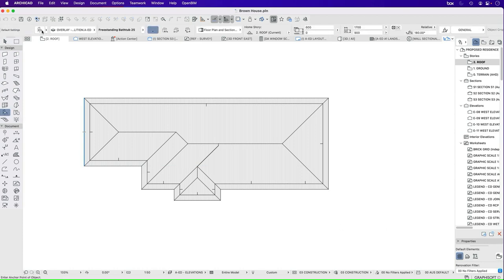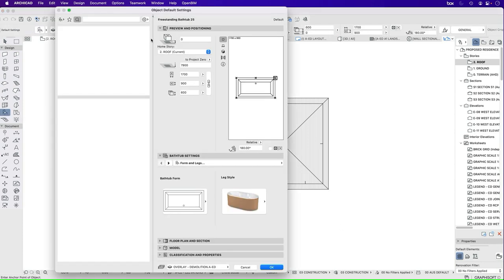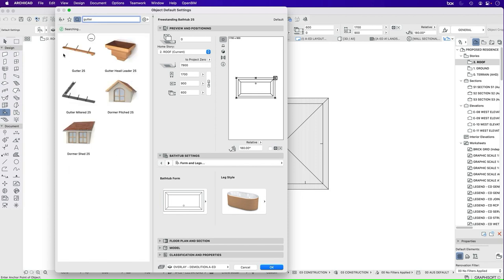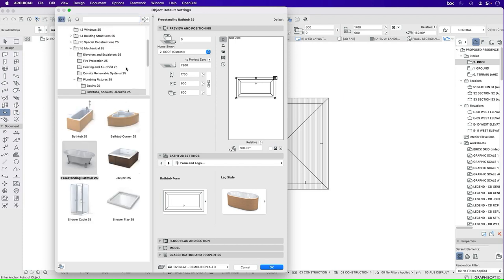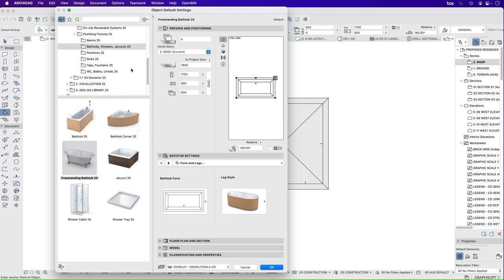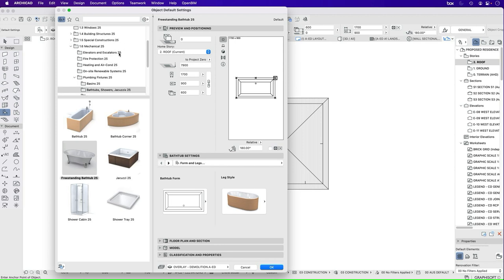In the object library we can either search for it, gutter, and that will show us what's available. We can search through our library to find them that way if we know where we're looking.